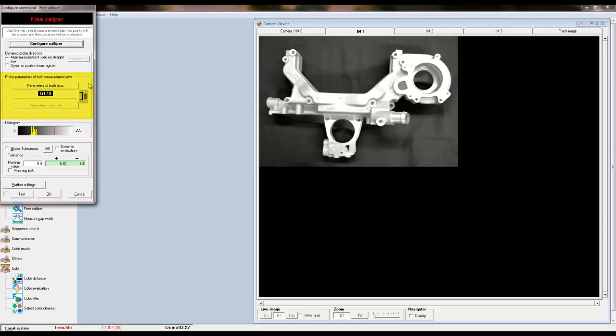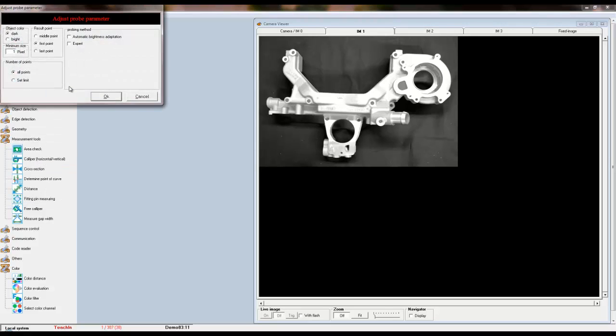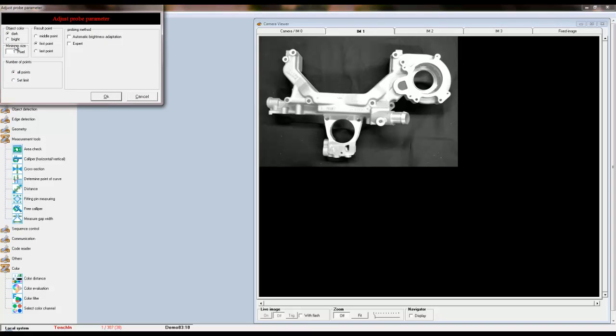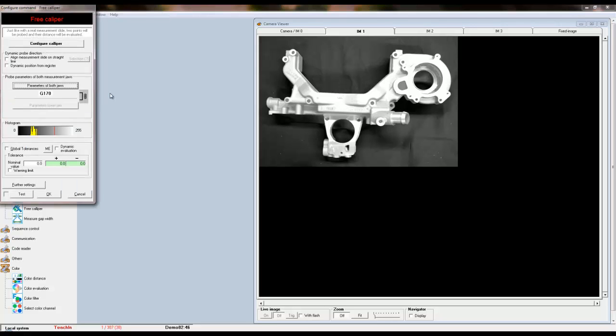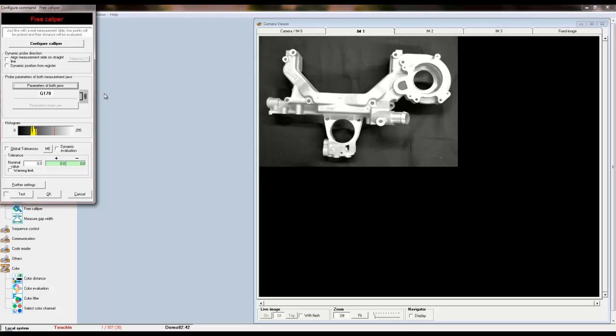Now we can set the parameters for the jaws. For our example, the edge that we want the caliper to measure is light. So we will set the object color to bright and we can leave the other parameters as they are. And click OK.